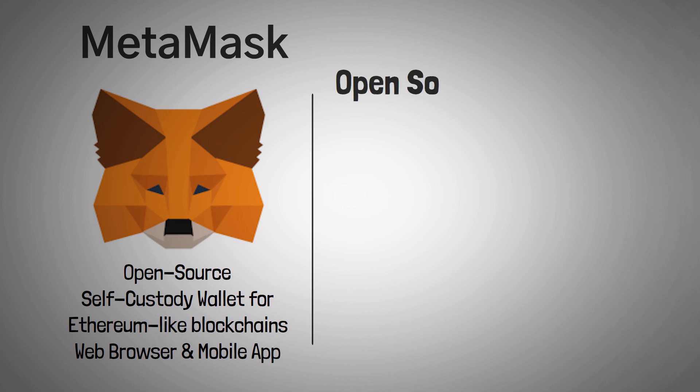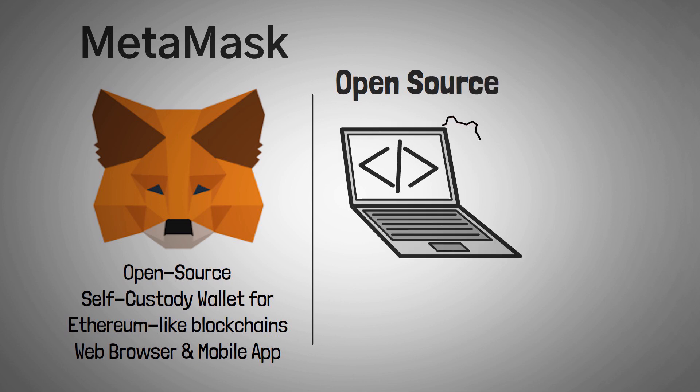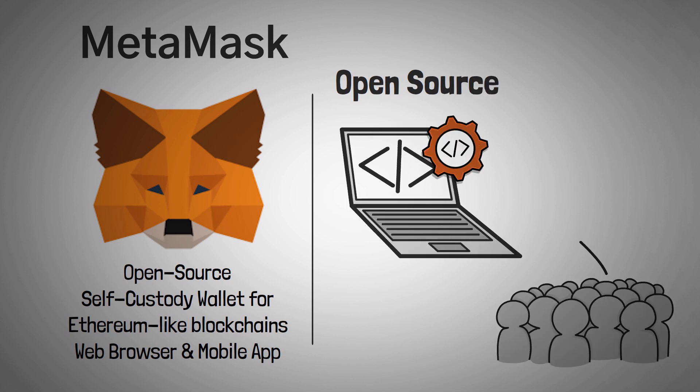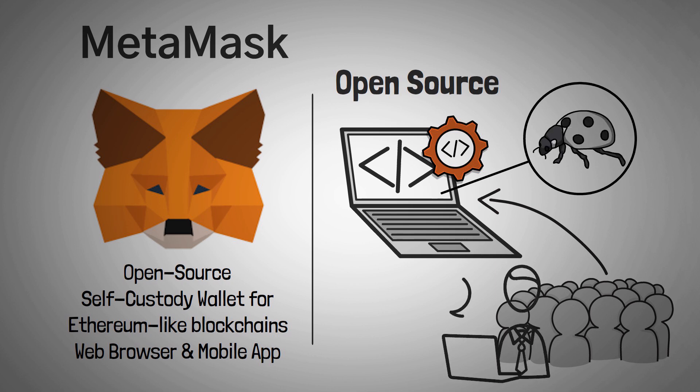Open-source is a term that means the code is publicly accessible and viewable by anyone. This means that you can actually go and look at the MetaMask code yourself to look for bugs or even malicious code. Now, being open-source doesn't automatically mean there's not malicious code, but it usually means that it is open to the community and that there have been a ton of other eyes on the code. And if there was malicious code, someone would have probably already found it.